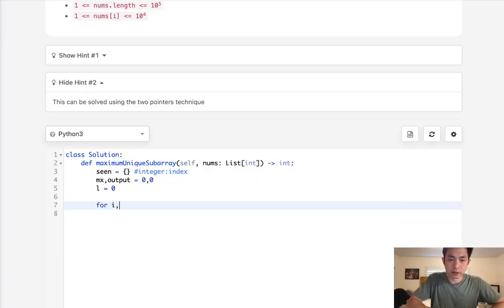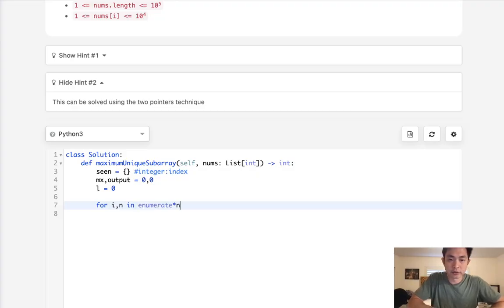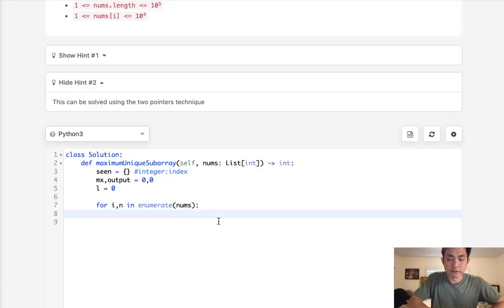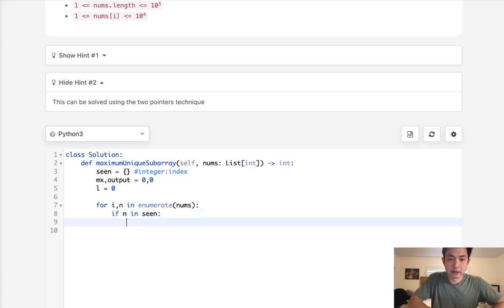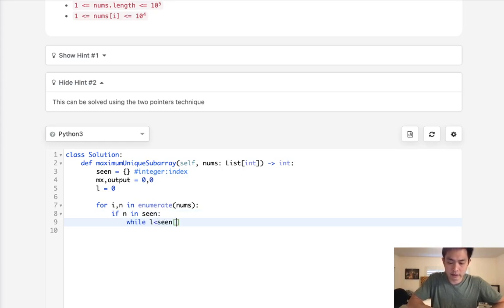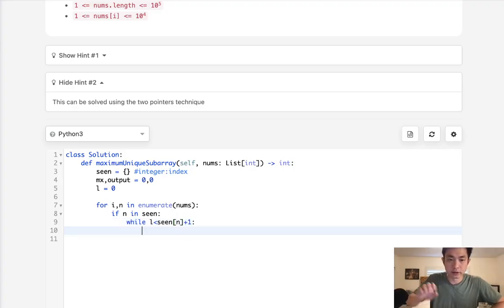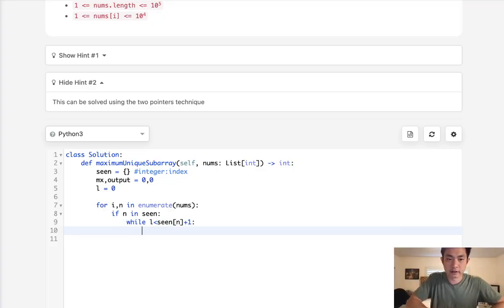Okay, so for index number and enumerate nums, what we want to do, let's first check to see if we've seen this number before. So if n in scene, we're going to do a while loop. While l is less than scene n plus one, remember we want to get to the point where we're past this number.